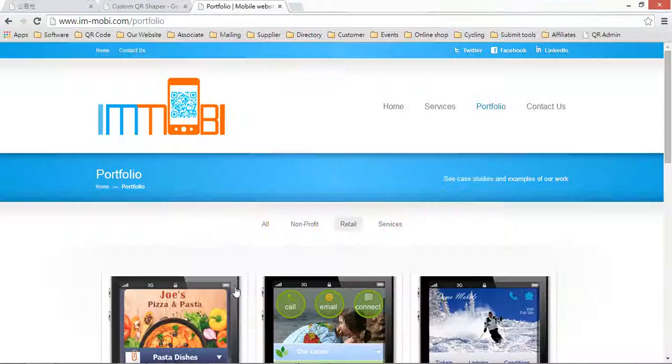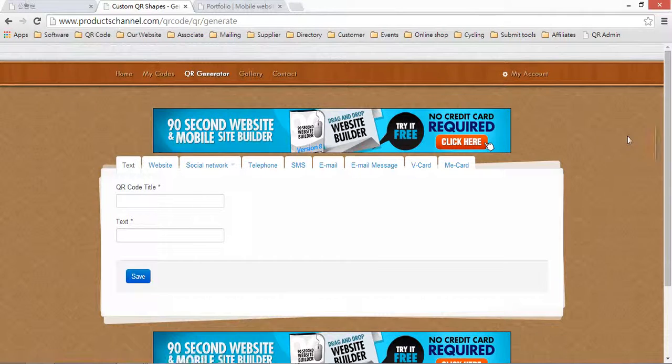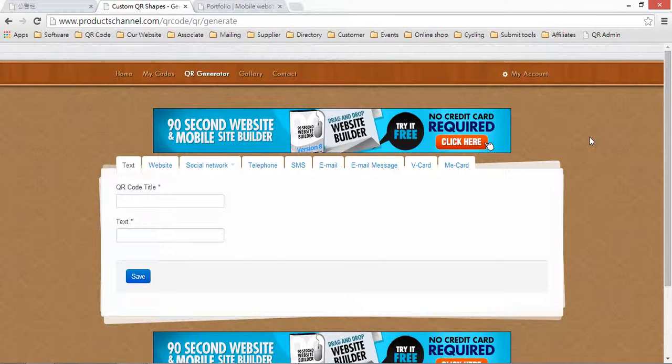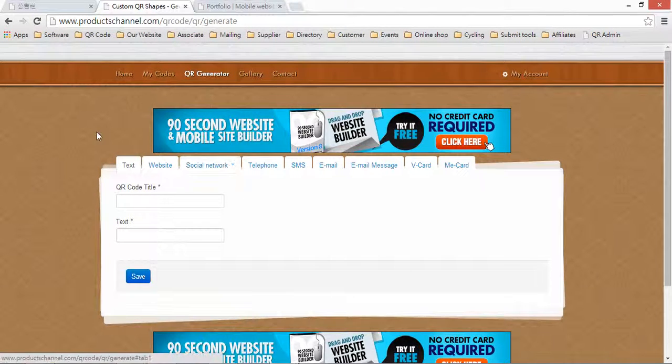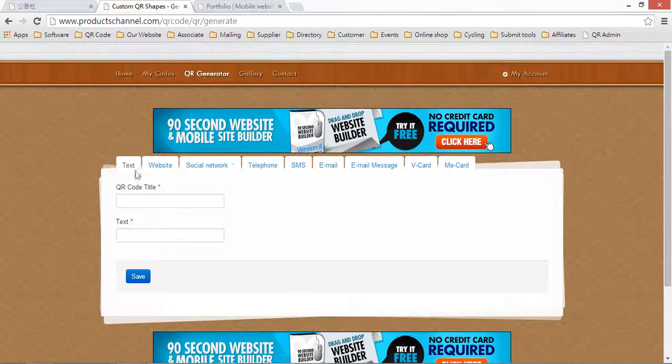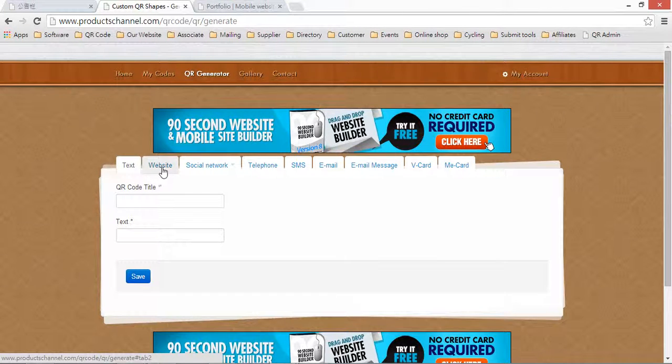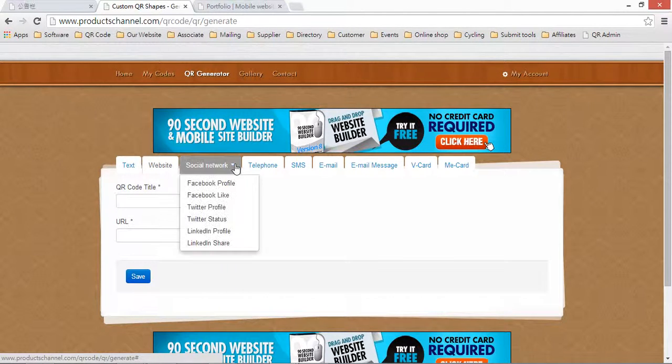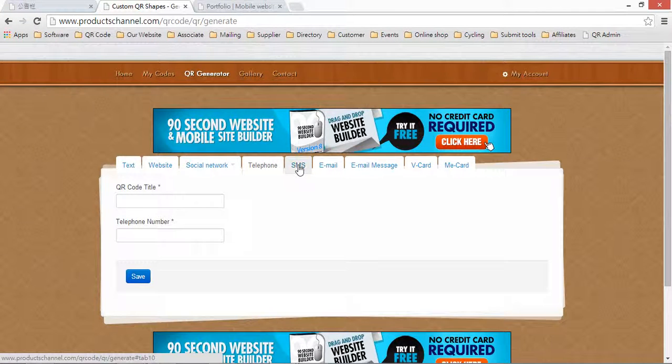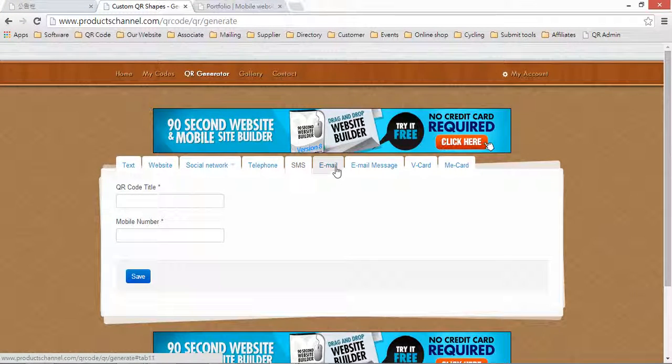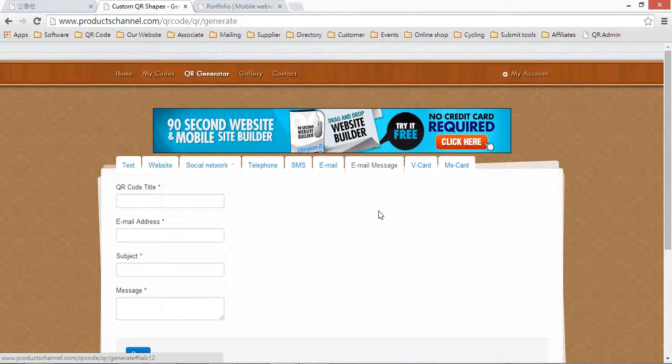Now I tell you some ideas. Here is the free QR code generator. You can create your test QR code, website QR code, social network QR code, telephone QR code, SMS, email, email message.